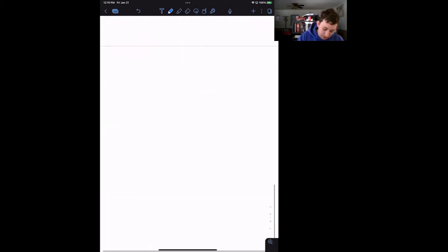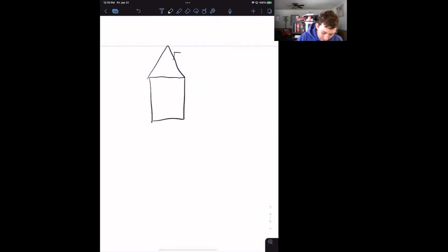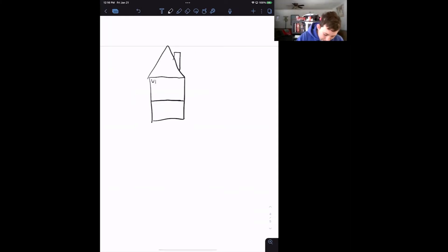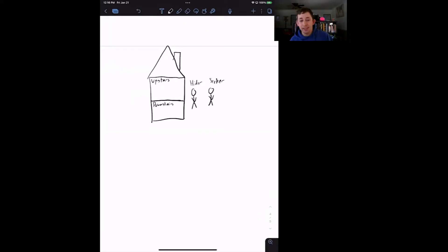So let's play a game that may be familiar to us. Let's think about a house — here's my poorly drawn house. The house is relatively simple: it's got an upstairs or second floor and a downstairs or first floor. I'm going to put two people playing this game. I'll label one person the hider and the other the seeker. We are going to play hide and seek.